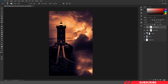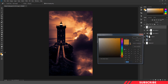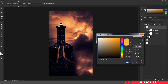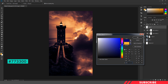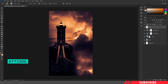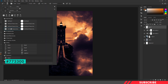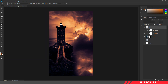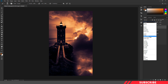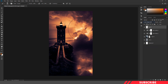Next, I'm going to create a layer. Go to the color picker and select color 773300. Select a soft round brush. Before clicking, change the blending mode to linear dodge. Then I'm going to give a single click here so that it will get a cool glow effect.